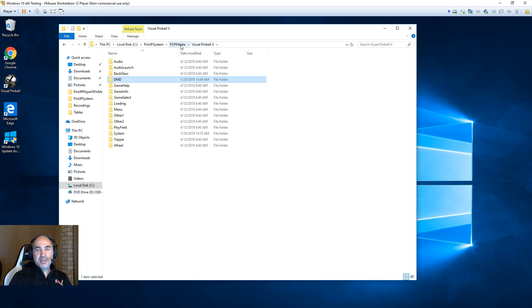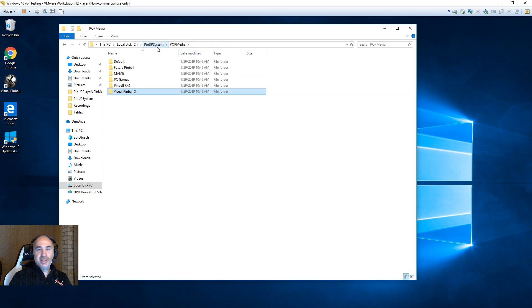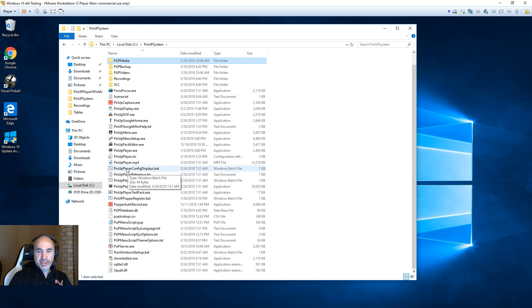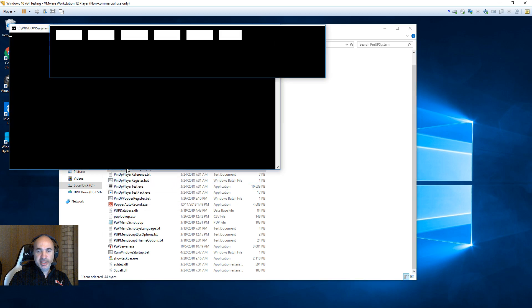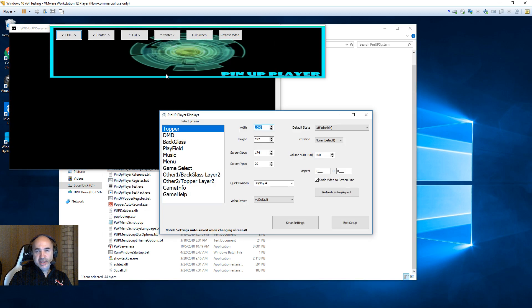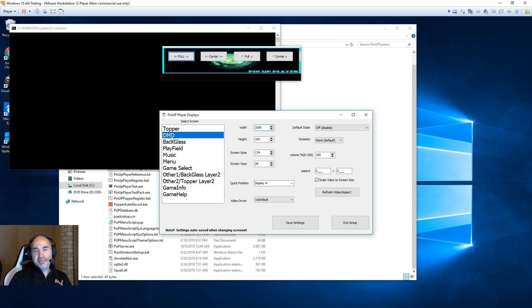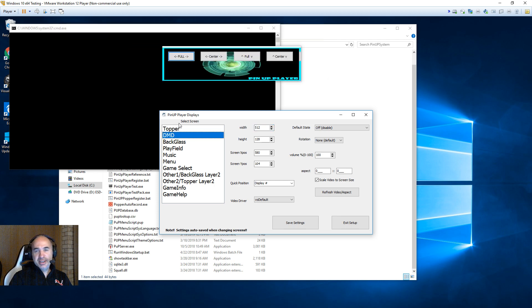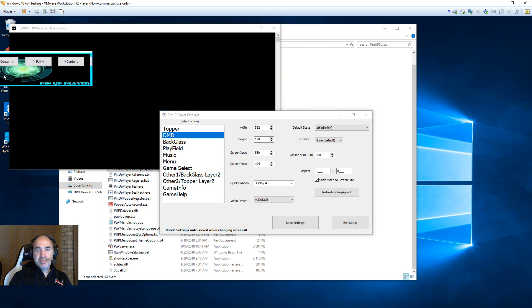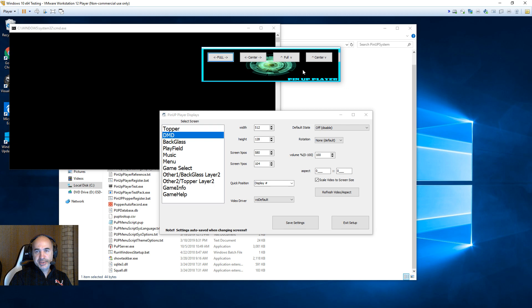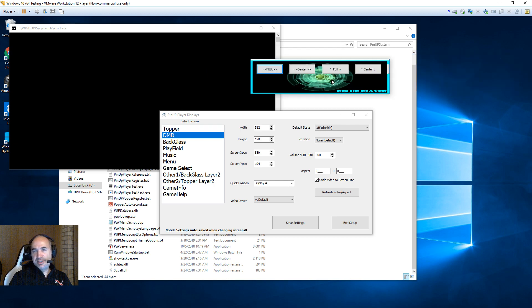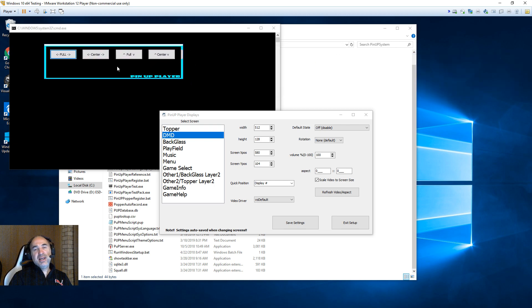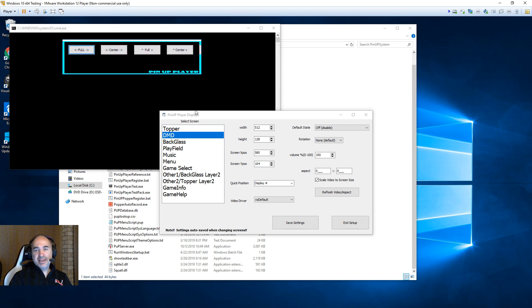Now once you've done that, you want to go into your pinup system and you want to run pinup player config displays. That'll bring this up. You want to hit your DMD and you want to move your DMD onto your back glass screen. Wherever that is, you want to move it to your back glass.